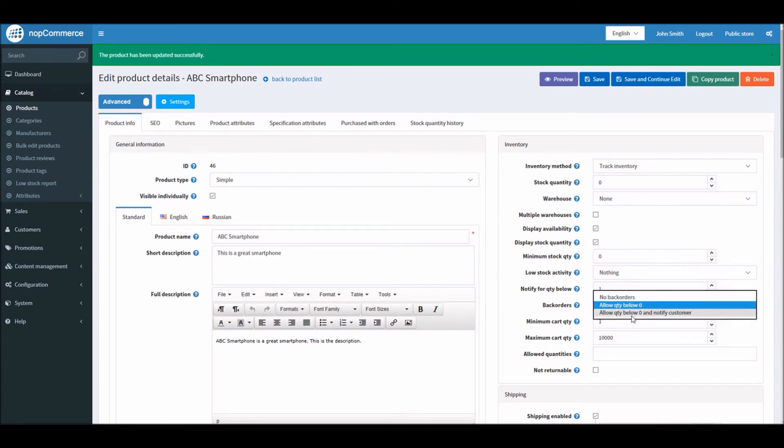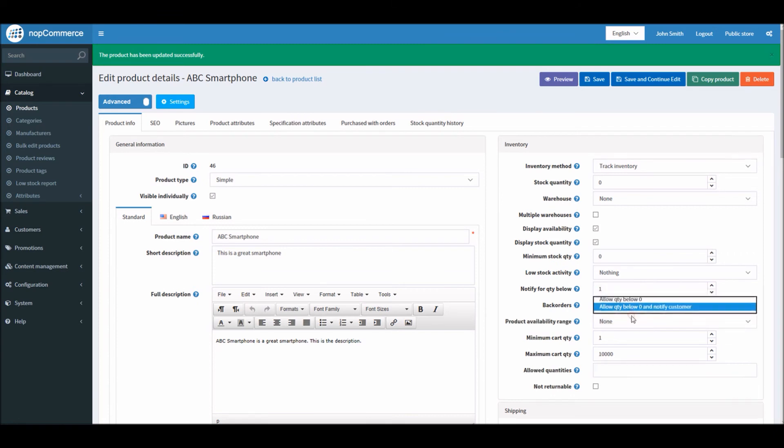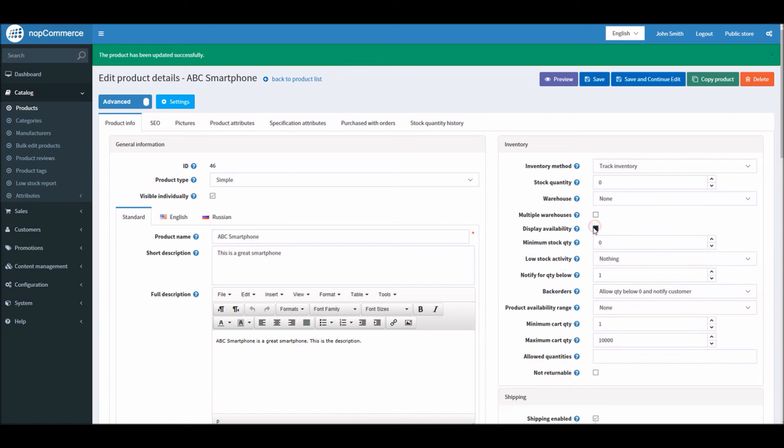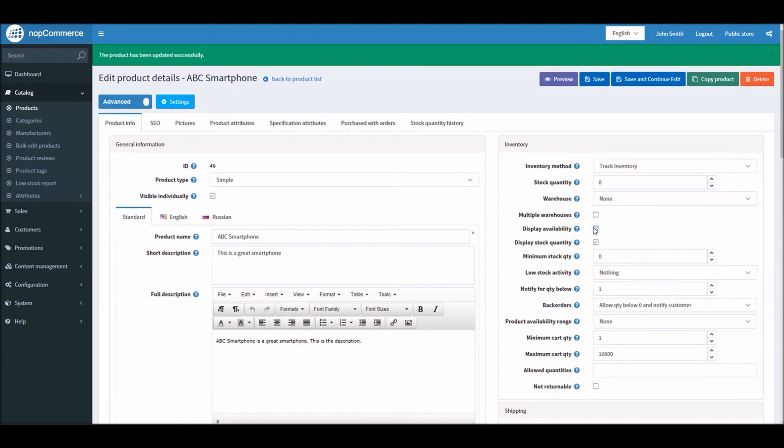The other option is allow quantity below zero and notify customer. This option basically allows customers to buy this product even when there is no stock available. In addition to that, they will get a notification saying that the back order item will be dispatched when the product is back in stock. When you're looking into this option you have to make sure the display stock availability option should be enabled.